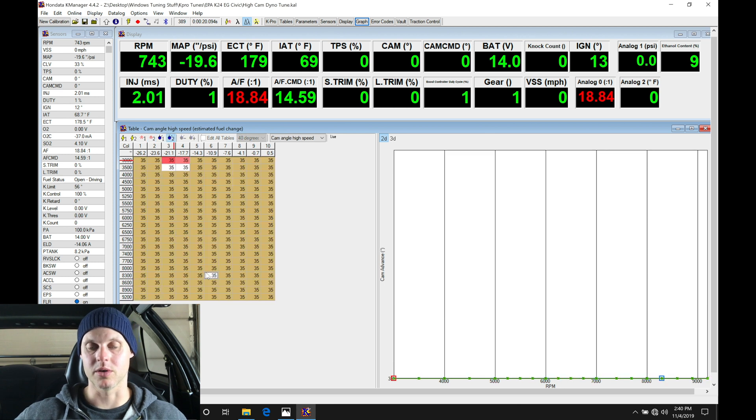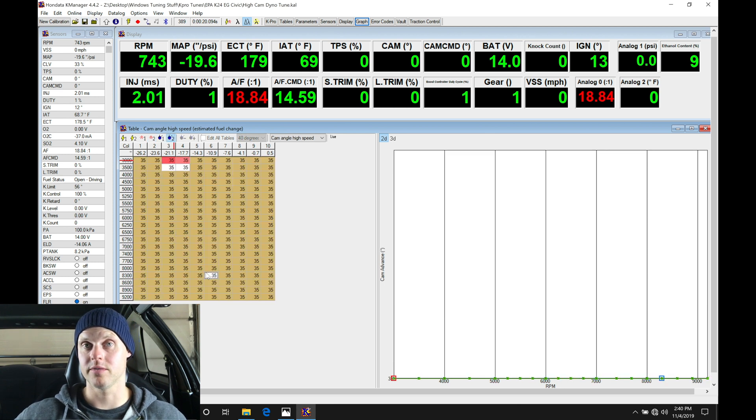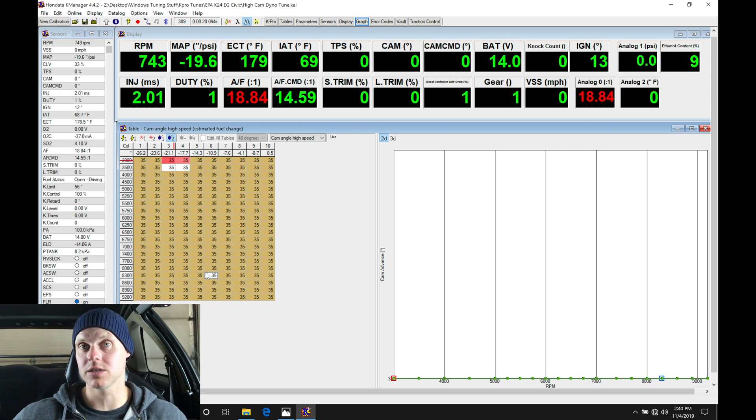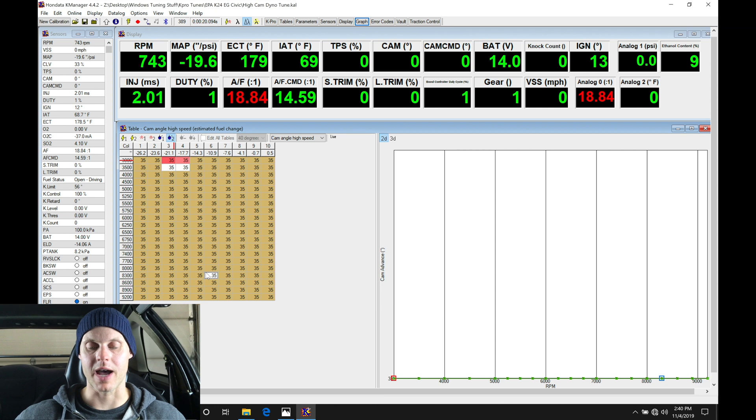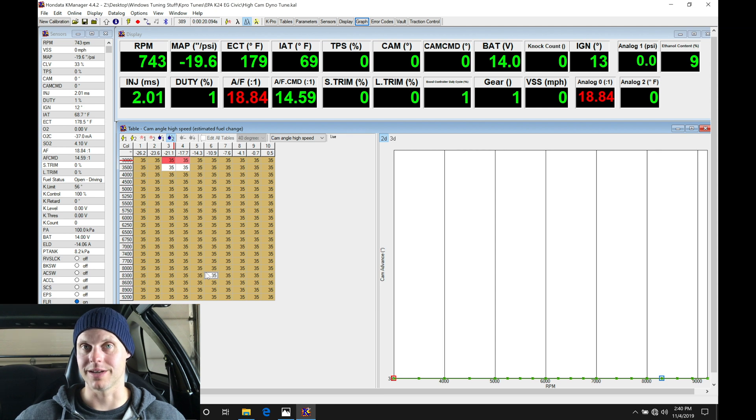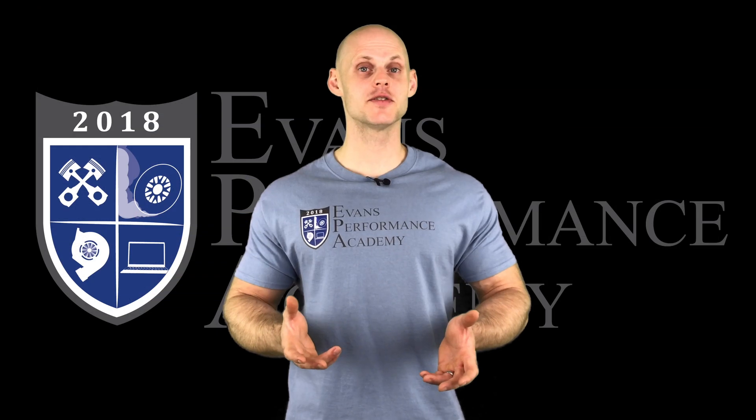So we can look at our cam angle blend, cam angle map. We're going to leave this all at 35. We're going to leave it at 35 because it gains the most power here. We're not losing anything and we don't want to go any higher than this because again, we don't want to have any kind of mechanical contact that can definitely create issues.